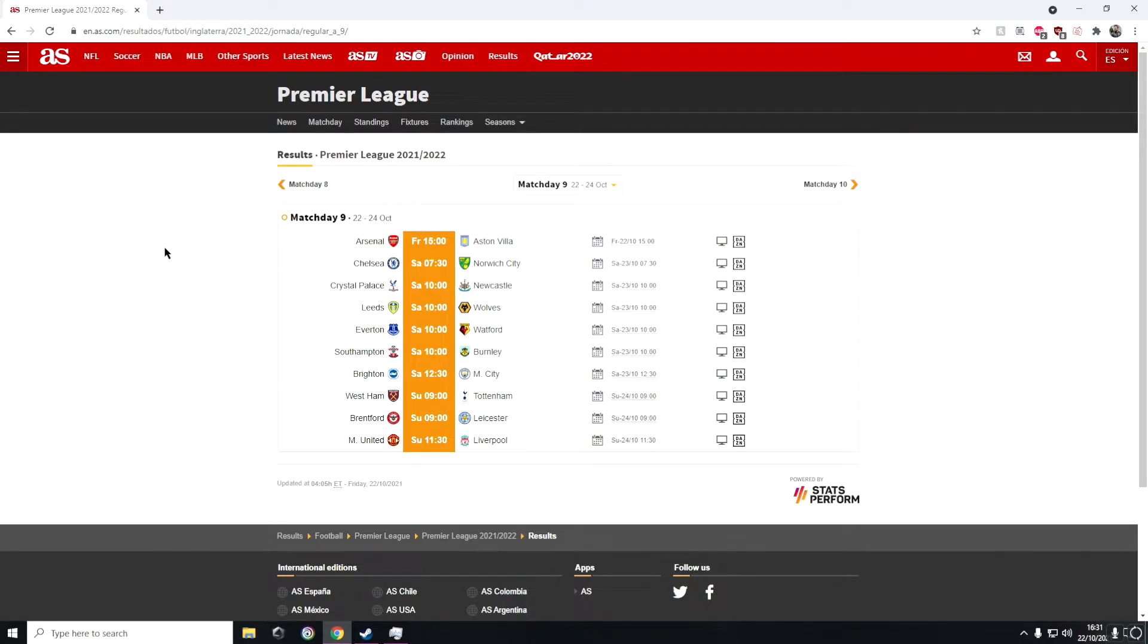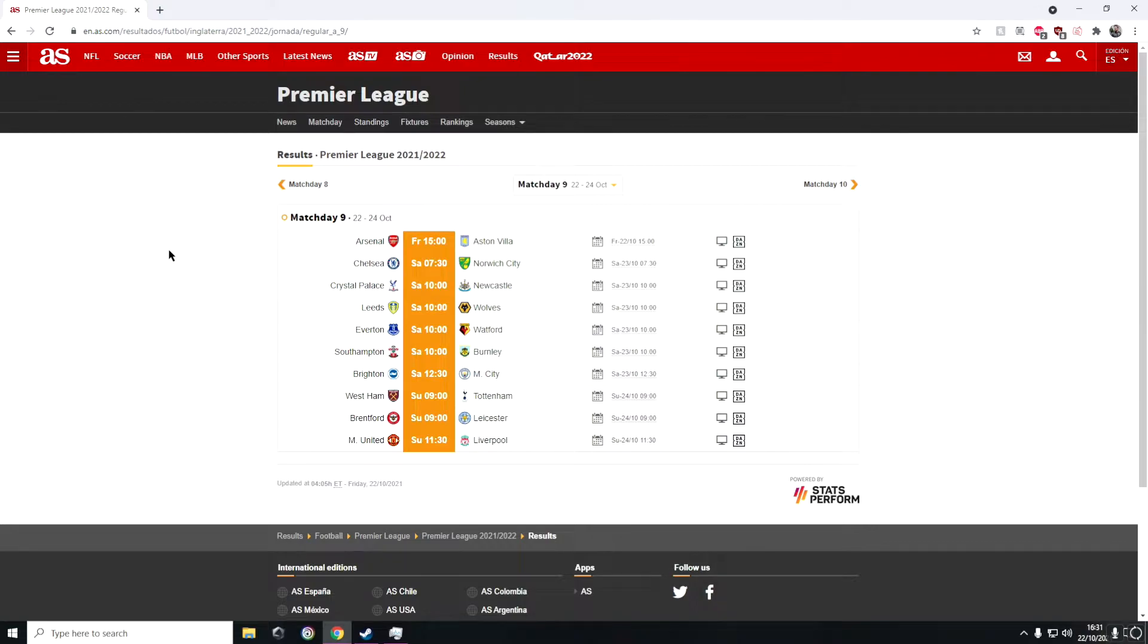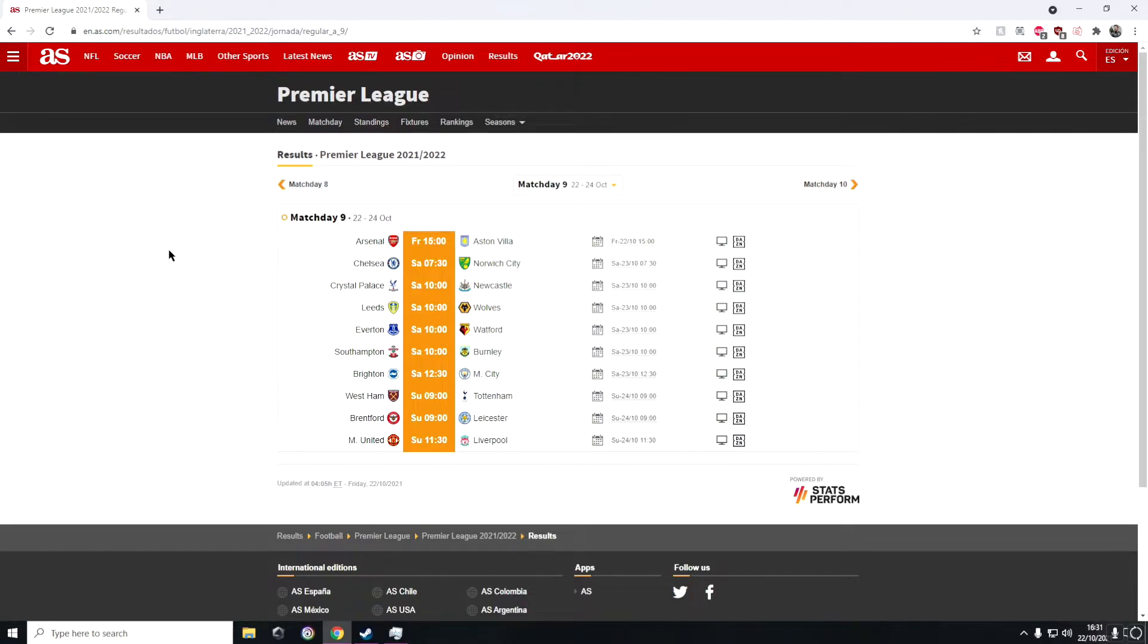Moving on we have Chelsea against Norwich, which is tomorrow's game on Saturday. I see Chelsea winning this game pretty comfortably, I'm thinking about 5-0 to be honest, because I don't see Norwich scoring or stopping Chelsea scoring goals. Chelsea will win that pretty easily.